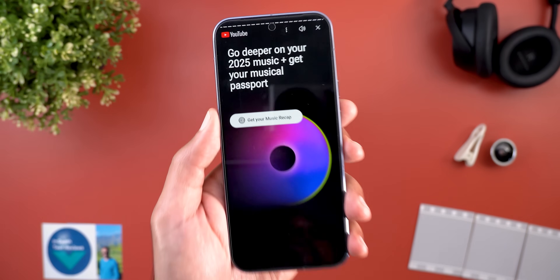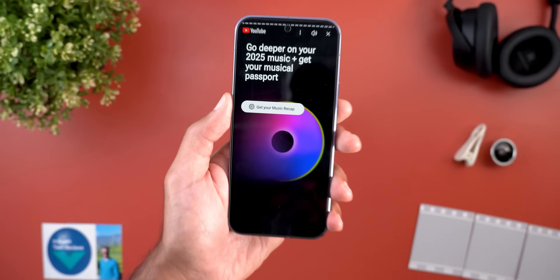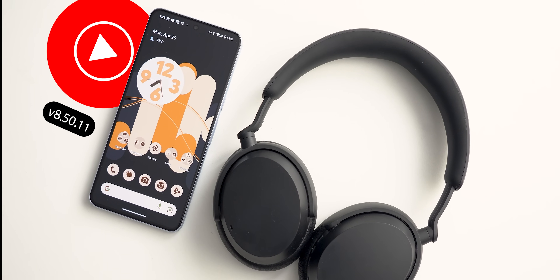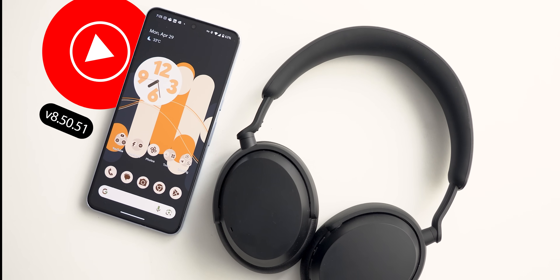When you scroll all the way through the recap, it gives you a quick button that takes you to the YouTube Music recap as well.